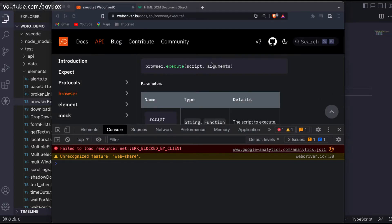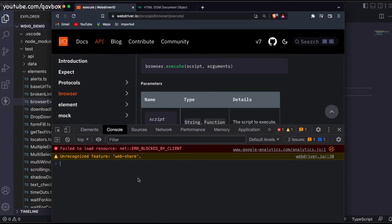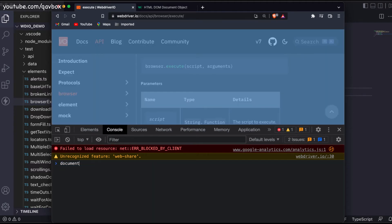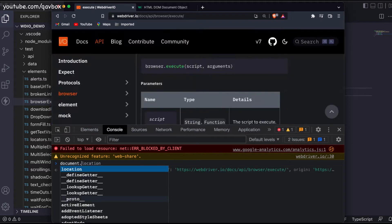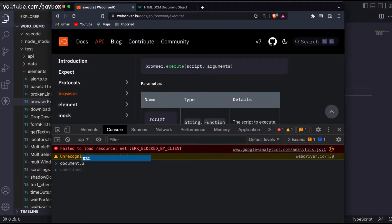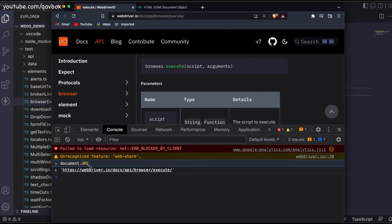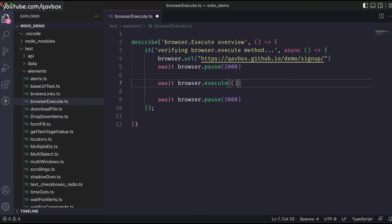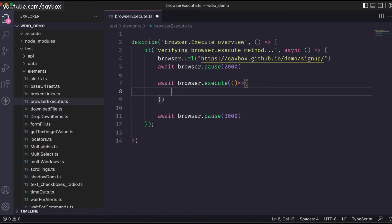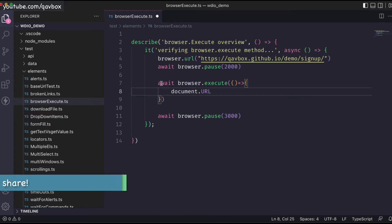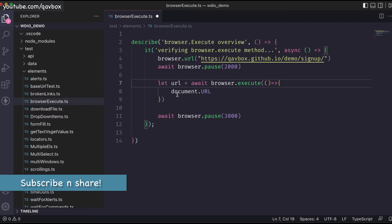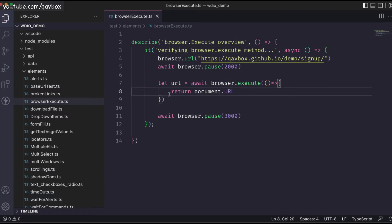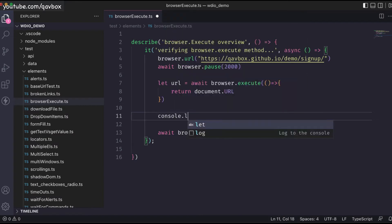Let's see a couple of things we can really execute inside this. One thing we know is document — document is nothing but the entire screen. If you put a dot, there are a lot of different options; one is you can get the URL. You can see it gives the URL of that particular page. Now I can print this inside browser.execute. To write inside it, I need to pass a script — I'll say let url equal to document.URL and then return it. Then I'll print console.log with the url.